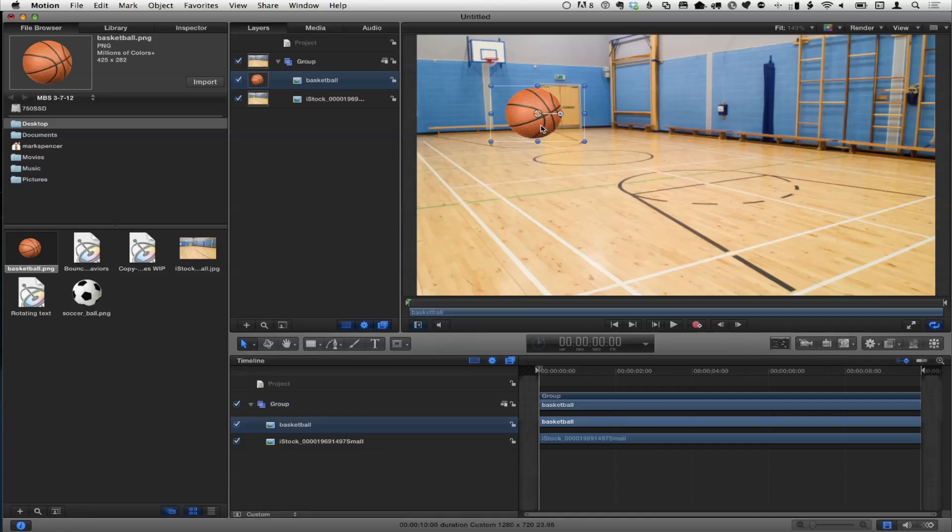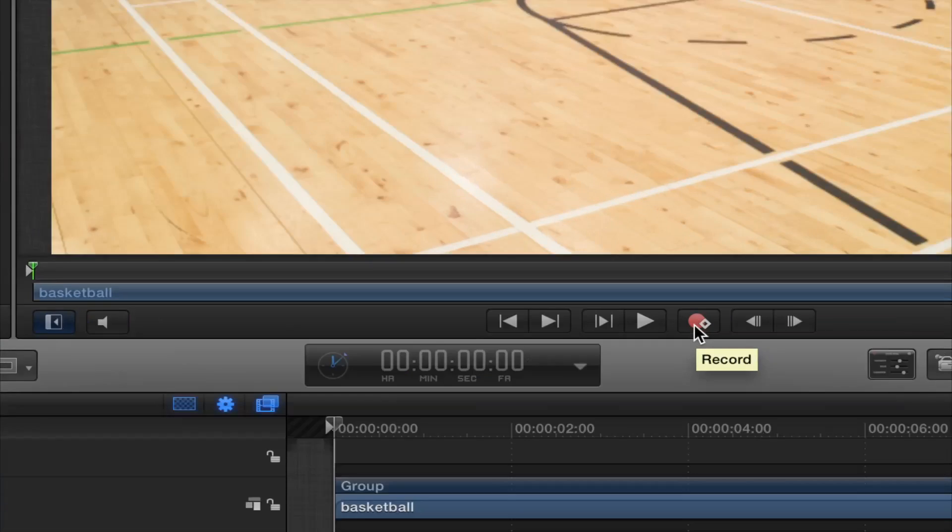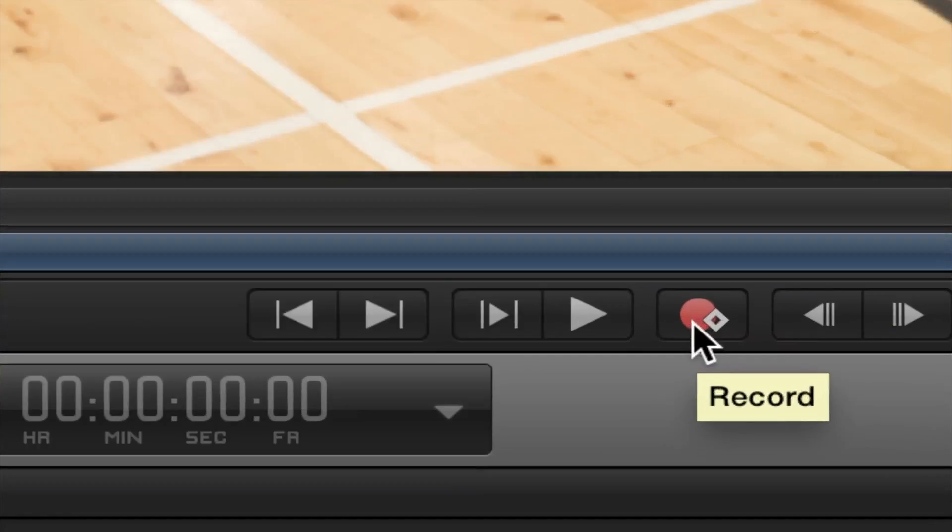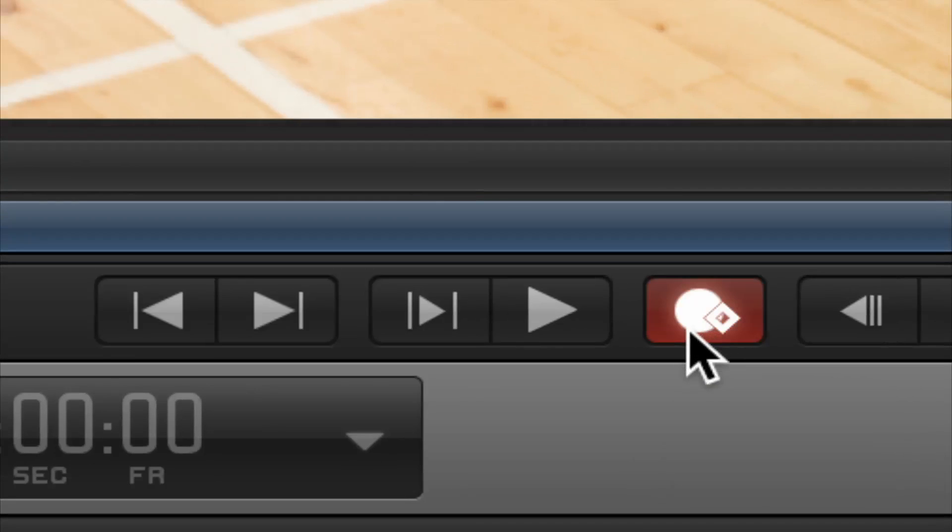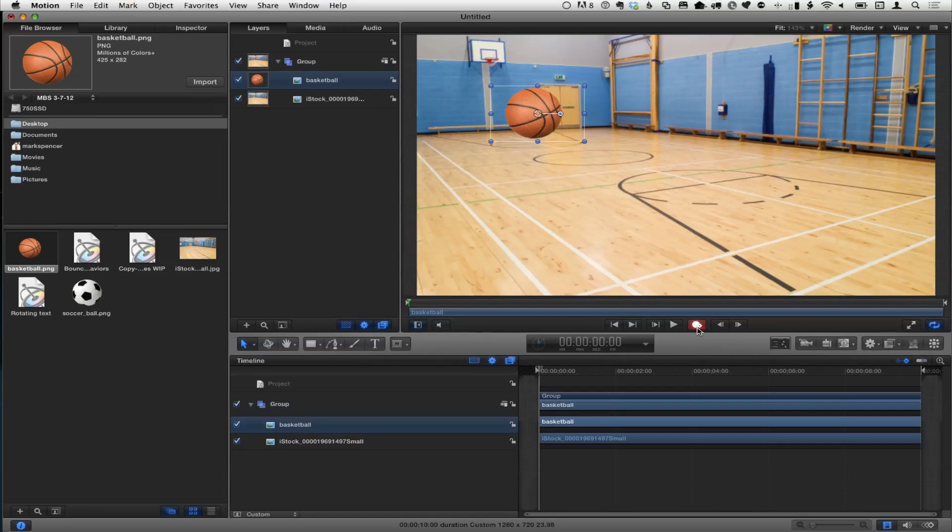My general rule is if you want ongoing animation, things that don't stop, often behaviors are faster and easier. In this case, I just want it to bounce once. Let's say there's a little promo, I want the ball to bounce up and stop and maybe reveal some text. So here's what I'm going to do. I'm going to turn on recording, which is this little button down here that says record.